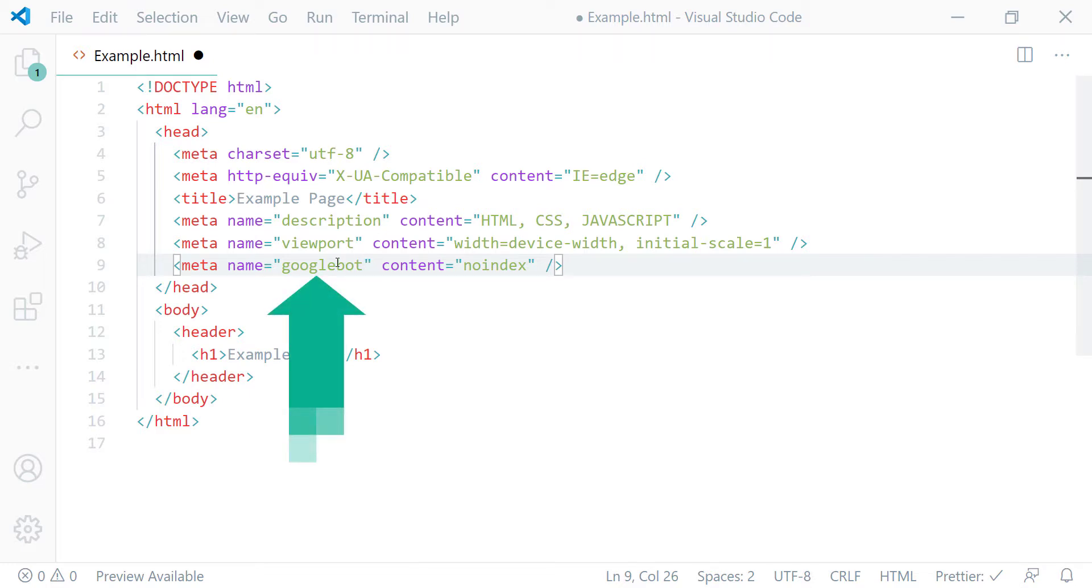Okay, that is how you instruct search engines not to show your page in its search results. Thanks for watching and if you have any question please let me know in the comments below.